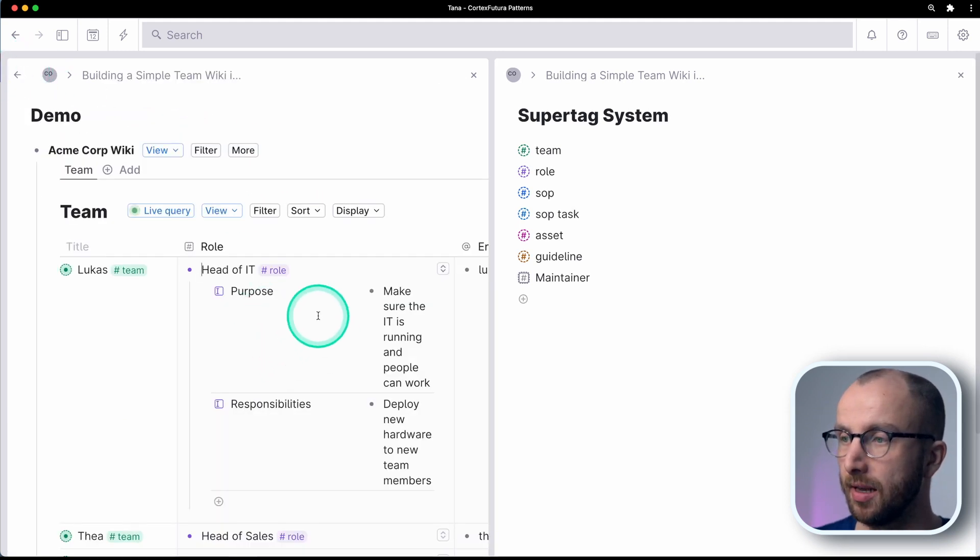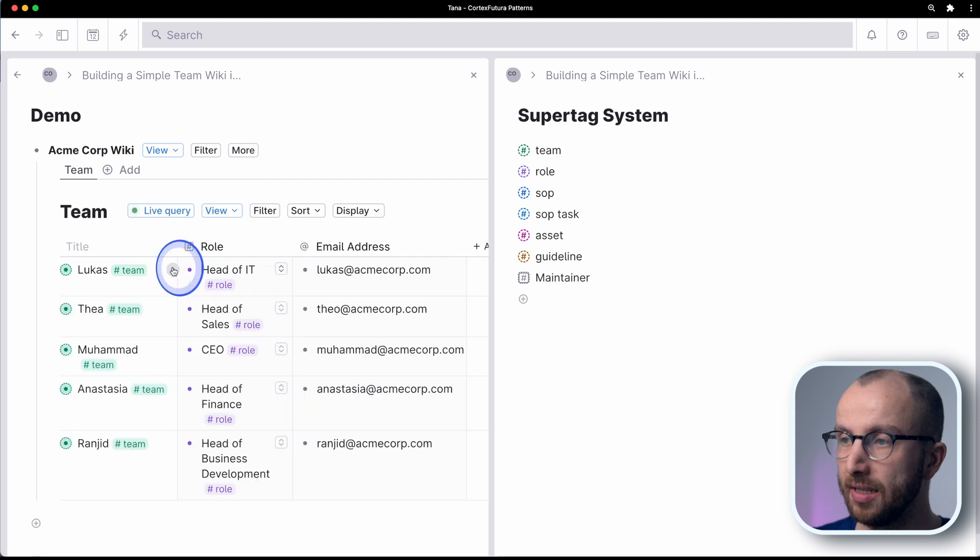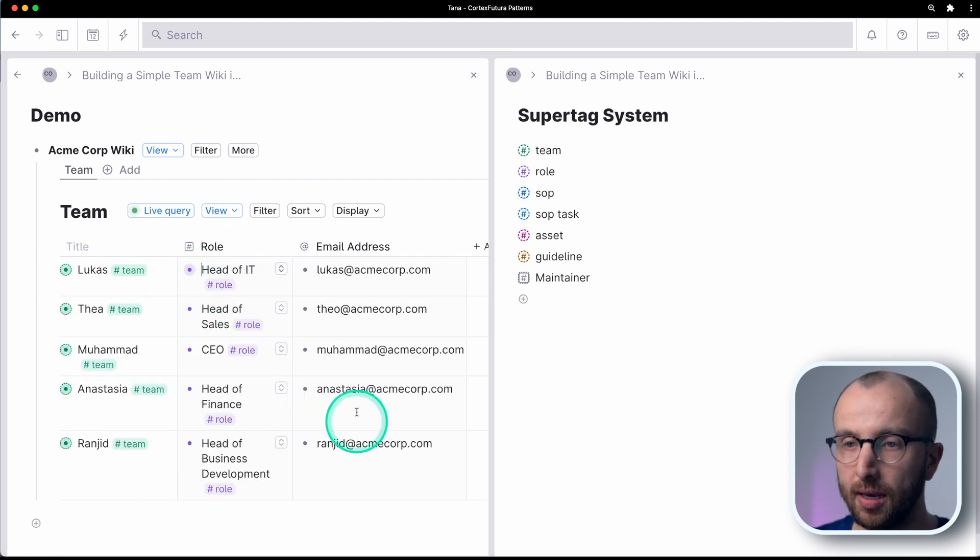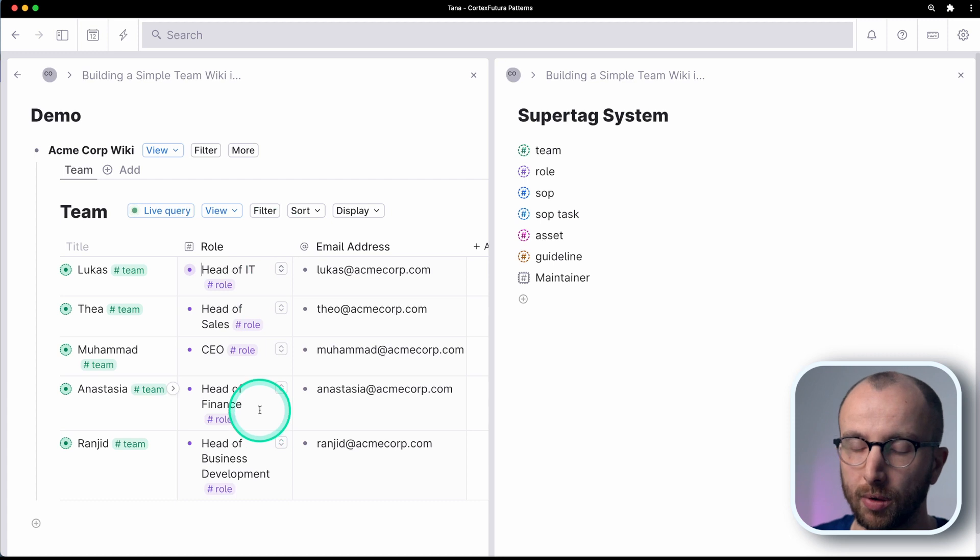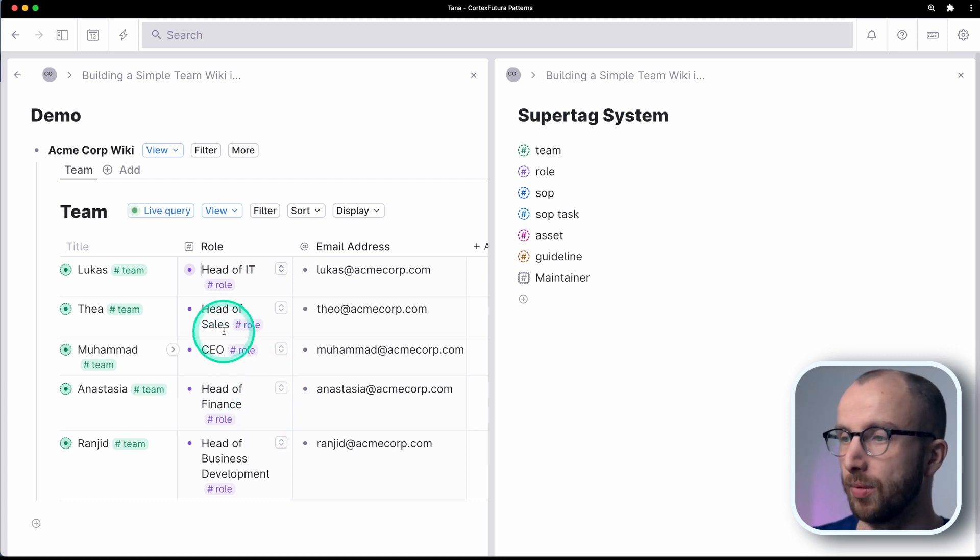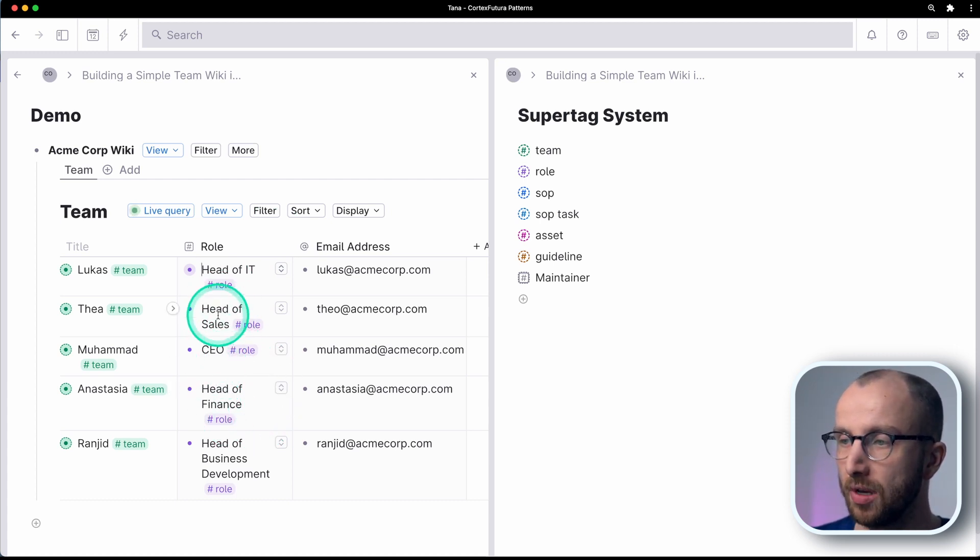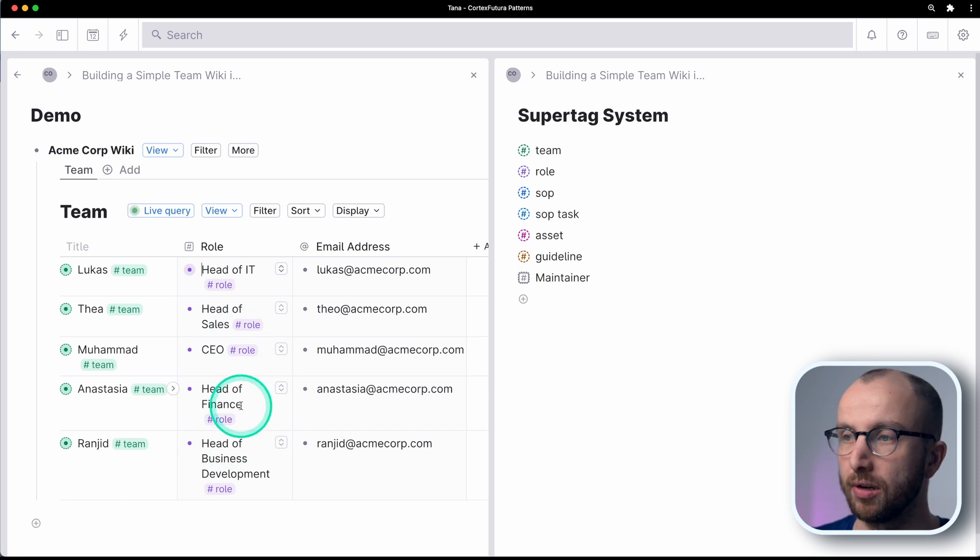And that makes it really easy as I'm looking in my organization. Okay, who's doing what, right? This is quite easy. And I can of course add this for every person here in the team view.